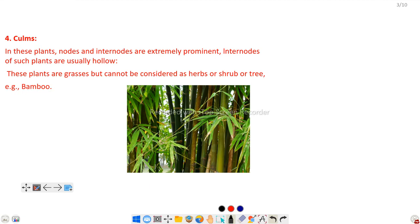Next is culms. In these plants, nodes and internodes are extremely prominent. The internodes of such plants are usually hollow. You are likely familiar with bambusa — these stems are hollow inside, and the portion between two successive nodes is called the internode. These plants are grasses but cannot be considered a herb, shrub, or tree. For example, bamboo.